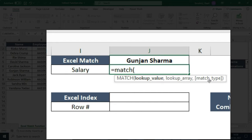The MATCH function helps you find the location of the lookup value. It can work horizontally or vertically. When you mention the range vertically, it finds the row location. When you mention the range horizontally, it gives you the horizontal column number.